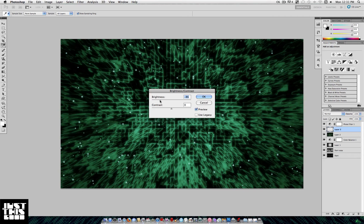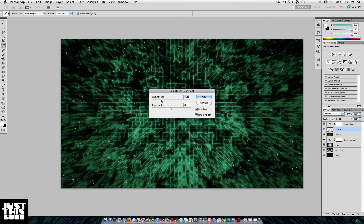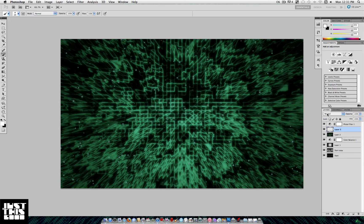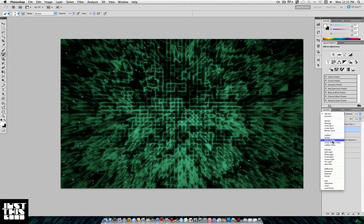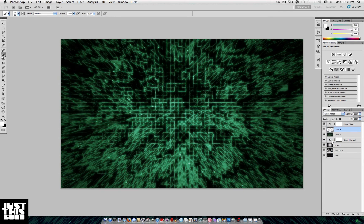That way it can be set to Color Dodge with better results. Also, I'm going to put it under my Photo Filter layer so it gets a little bit of that underwater tint. That's the final result.